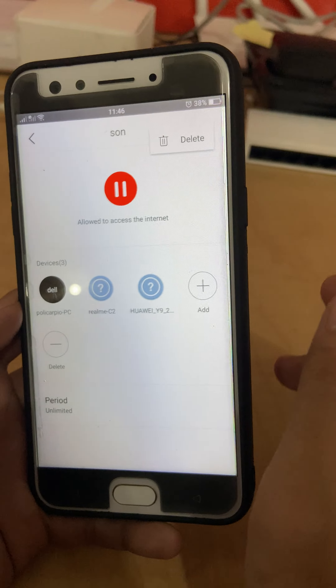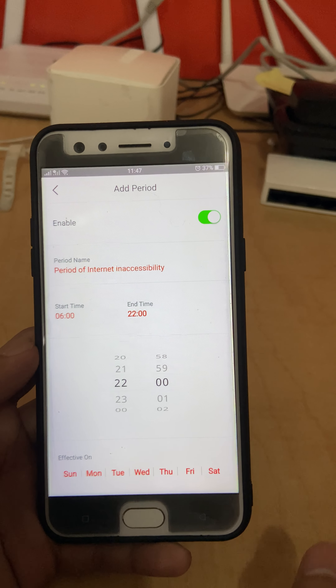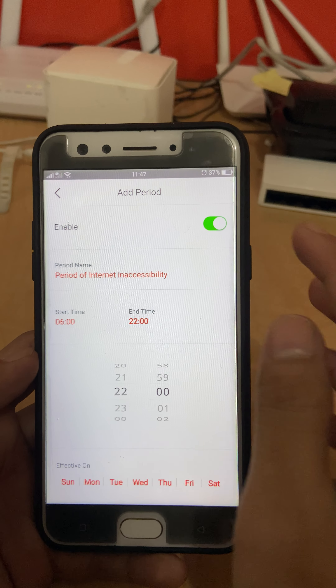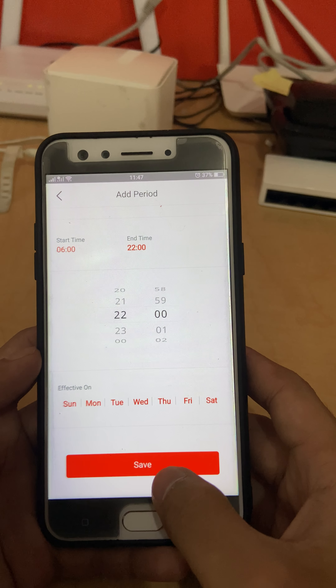For example, set the start time to 6 AM in the morning, and the end time to 10 PM — which is 22:00. You can choose Sunday, Monday to Saturday, or every day. Then click enable and save.